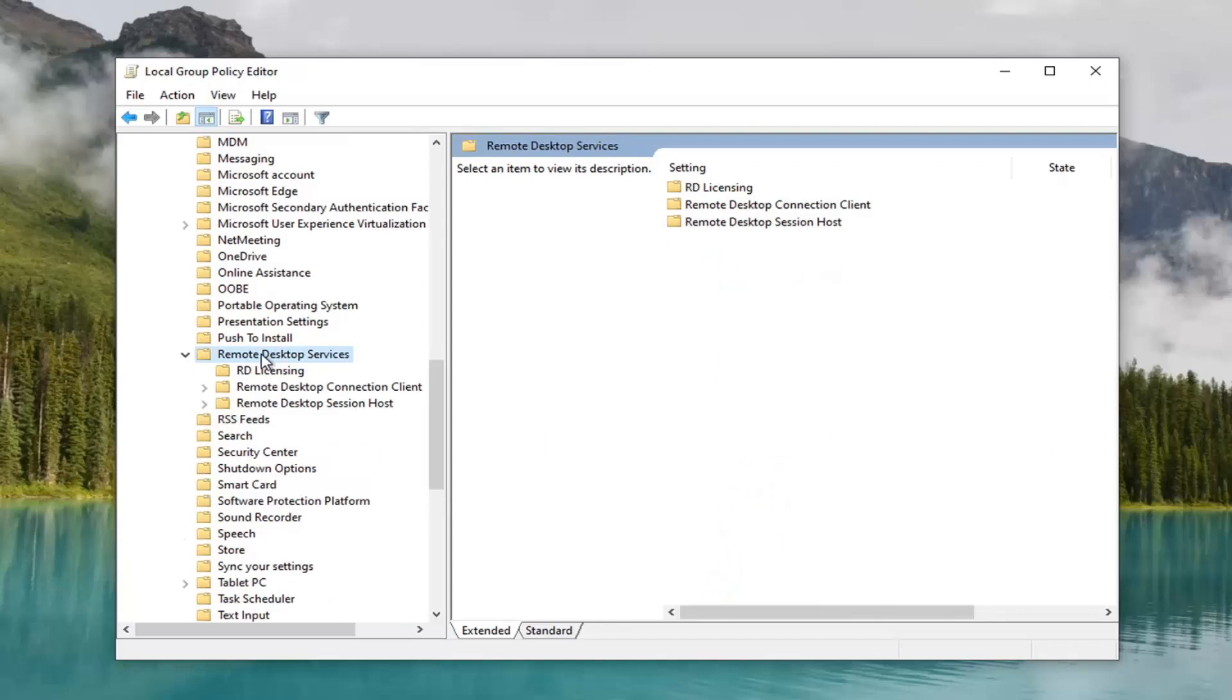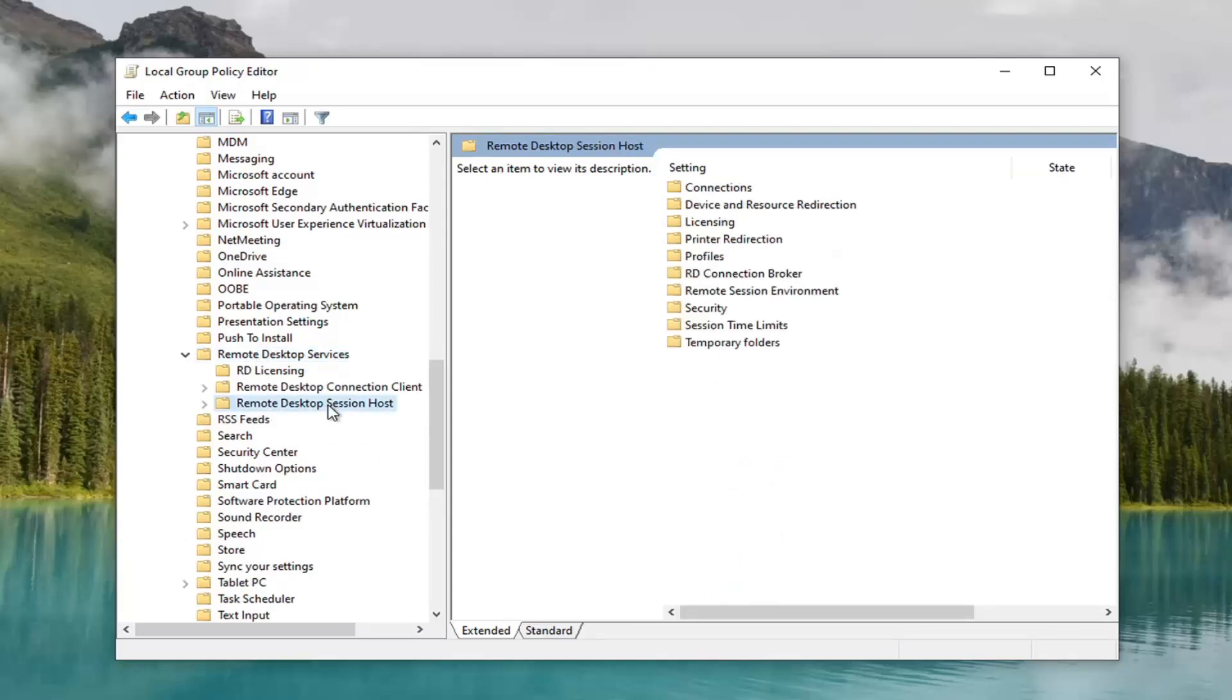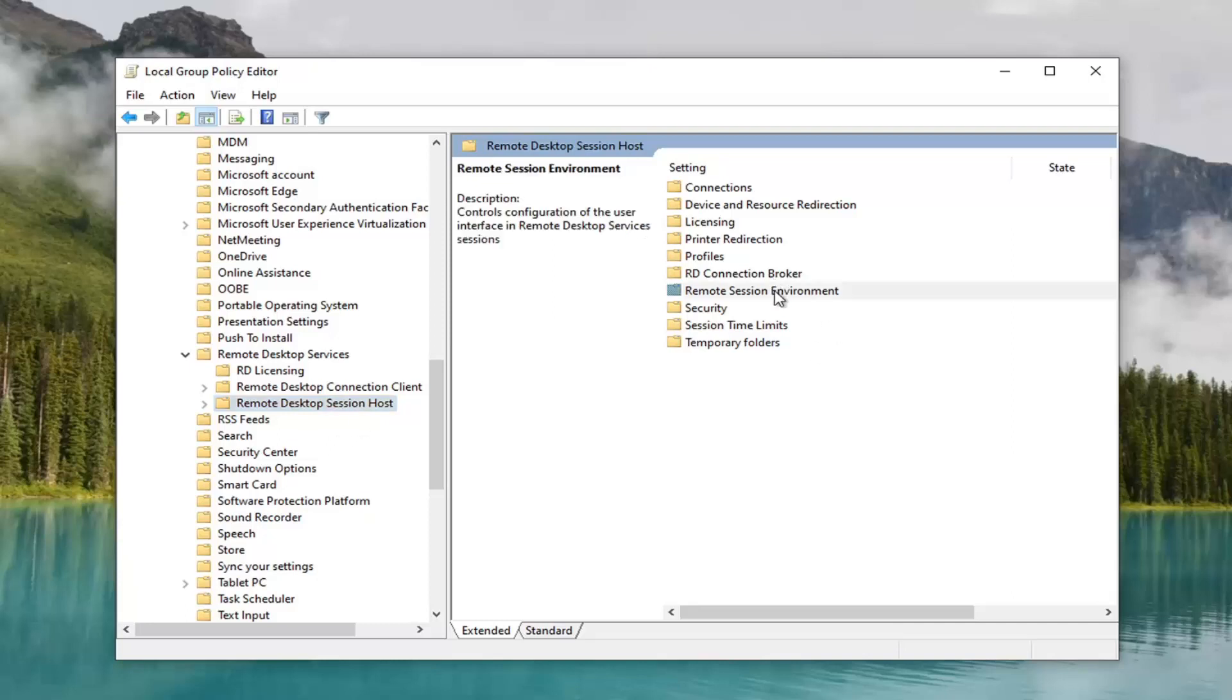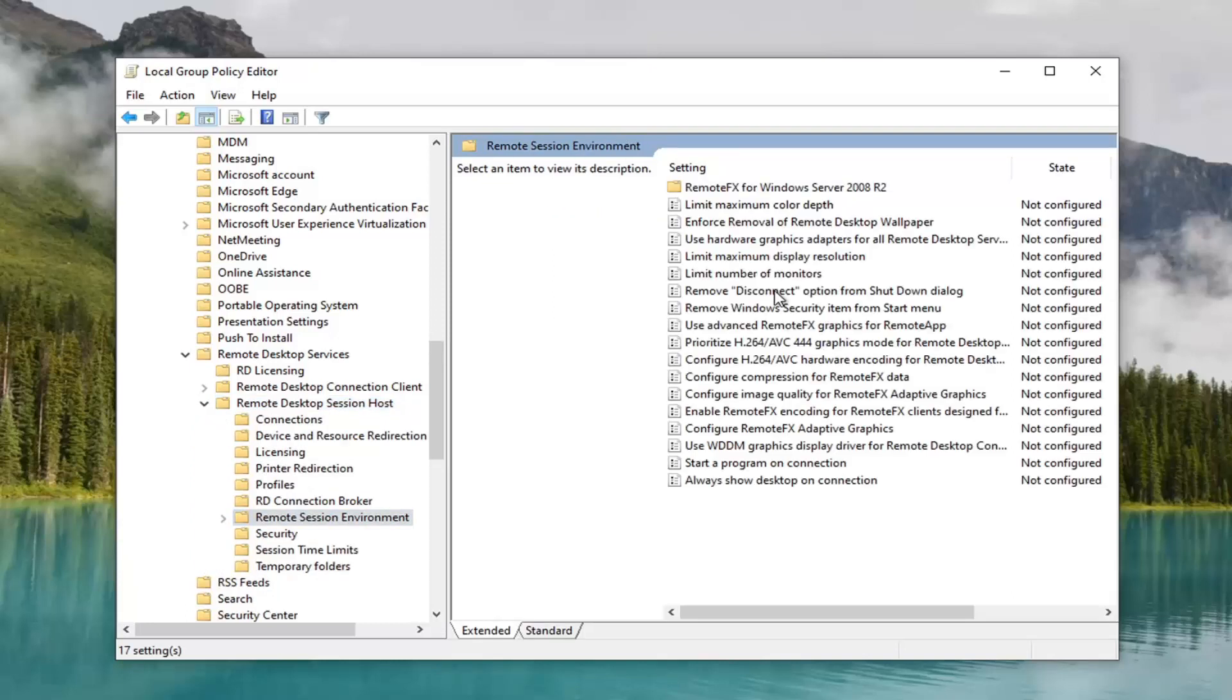Double click on that. There should be a remote desktop session host. Go ahead and left click on that. And now finally on the right side there should be something that says remote session environment. Go ahead and double click on that.